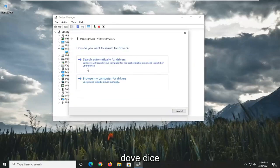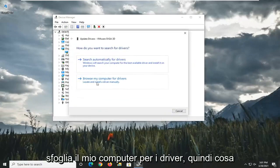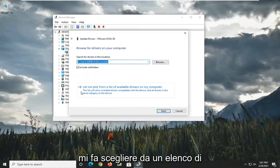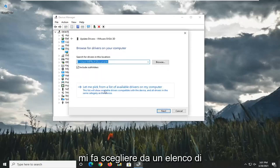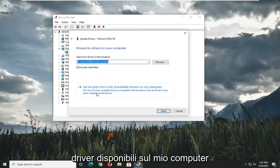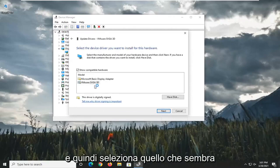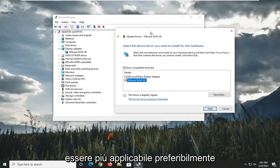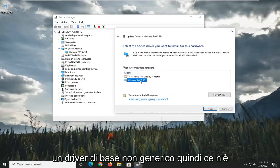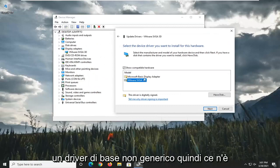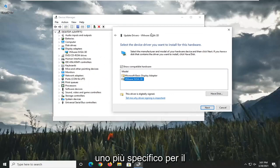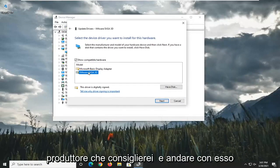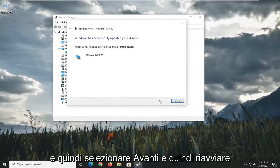And then select where it says Browse My Computer for Drivers. Select Let Me Pick from a list of available drivers on my computer. And then select whichever one appears to be more applicable, preferably a non-generic basic driver. So if there's a more specific one for the manufacturer, I'd recommend going with it. And then select Next.